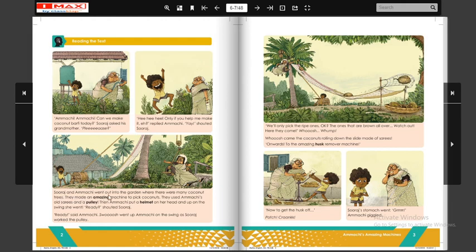Suraj aur Ammachi went out into the garden where there were many coconut trees. Suraj aur Ammachi garden mein aate hain jahaan pe bahut saare nariyal ke ped hote hain. Unhone ek machine banayi hai upar se ped se nariyal ko todne ke liye. Yahaan pe ek image dikhaayi de rahi hai — yeh rasi se bandhi hui machine ko hum pulley kehte hain. Yahan pulley latakayi hai aur ek saari bhi hai.